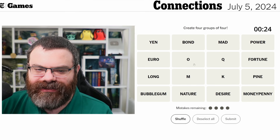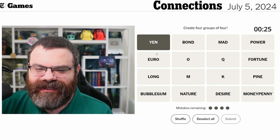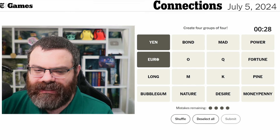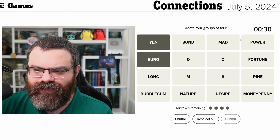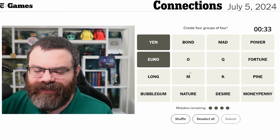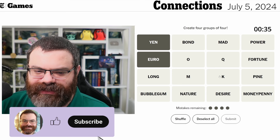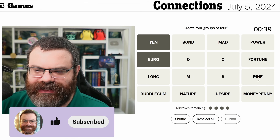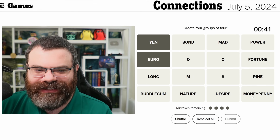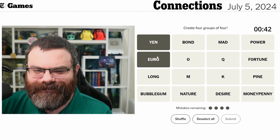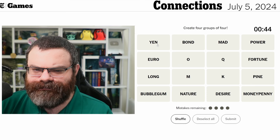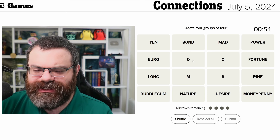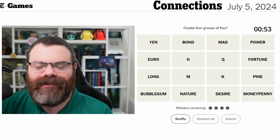Obviously we have to think about these letters. I did see yen and euro — do we have currencies? I don't know if any of these are a currency. OQ, MK — I'm also not seeing other currencies unless money penny is a currency. Let's hold off on that, could be a red herring — just OQ, MK.